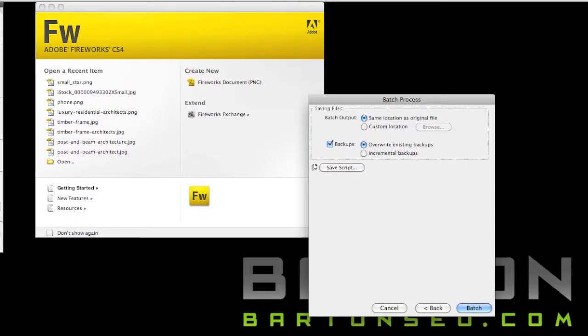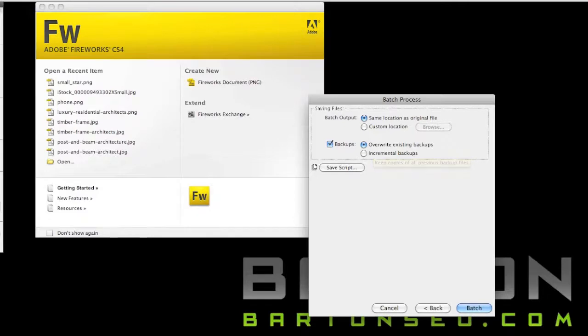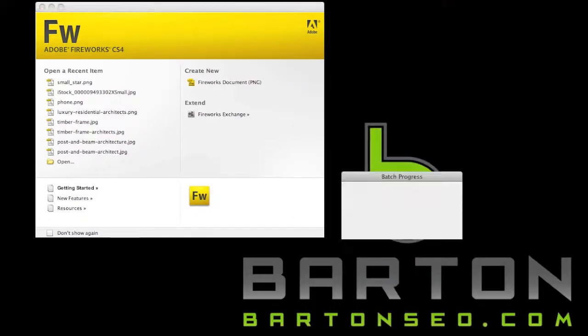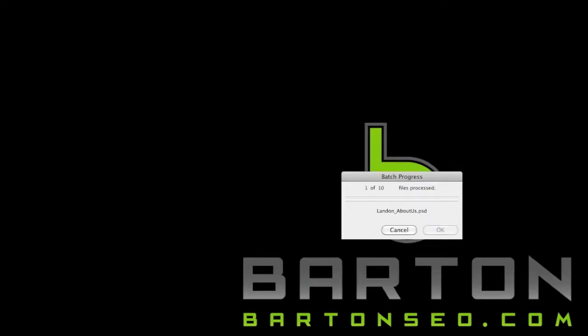Once you're through with that, you just go to the next step, which is selecting where you're going to save them and also where the backups will save to. If you're going to do this multiple times, you might want to make multiple layers of backups just to make sure that you don't override the files.